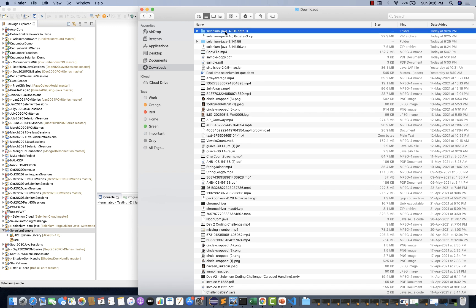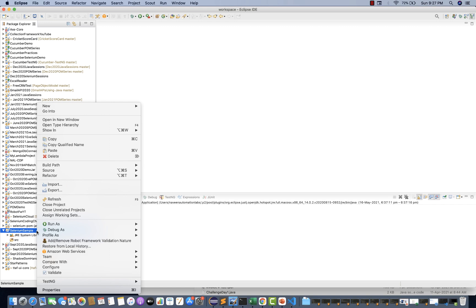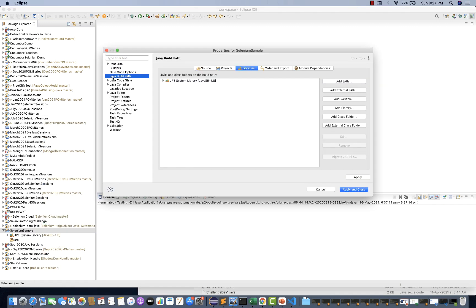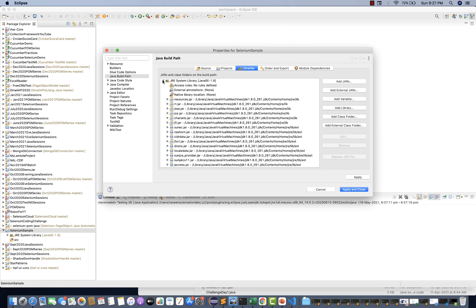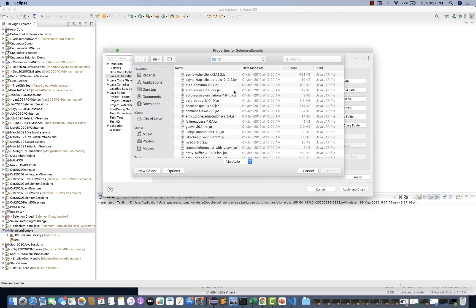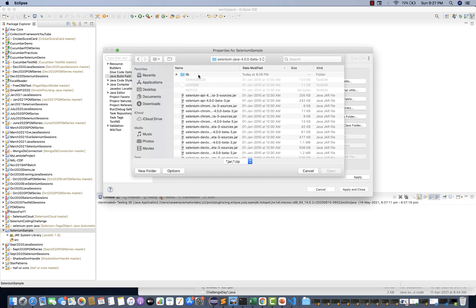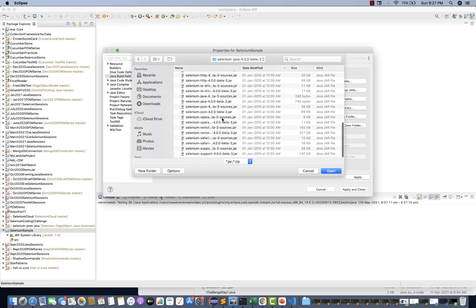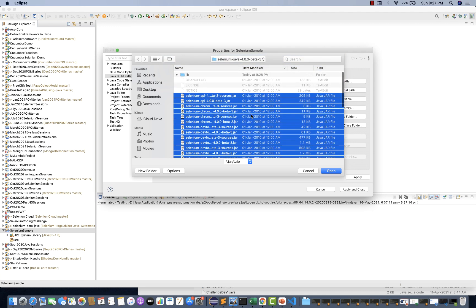Let's take the latest 4.0 beta 3 jar files. You can keep them in C drive or D drive or anywhere. Now what you have to do is right-click on your project and go to Properties, then go to Java Build Path. Because we have to set up the Java Build Path — what kind of external libraries you are going to use. Click on Libraries. You will see JRE System Library is already available. Click on 'Add External JARs', then go to that particular folder you already extracted and select all these jar files. These are bundle files where all the Selenium Java libraries are available — all methods, classes, interfaces, whatever they have created, they have bundled together into multiple jars.